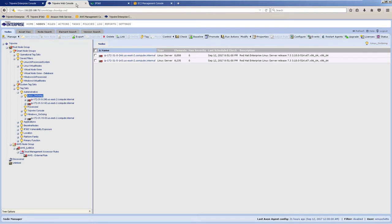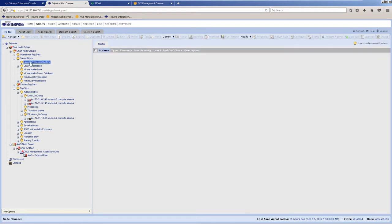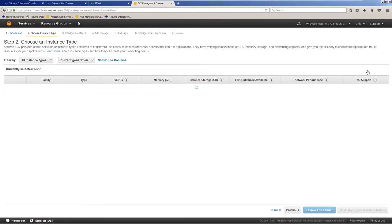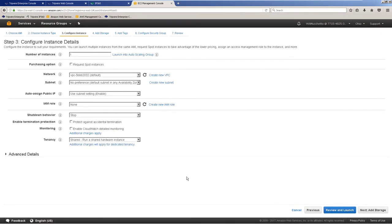In this example I'm going to launch a new EC2 Linux instance within Amazon. First let's move into my unprocessed Linux group. Now coming into my Amazon EC2 console, I'm going to launch a new cloud instance.